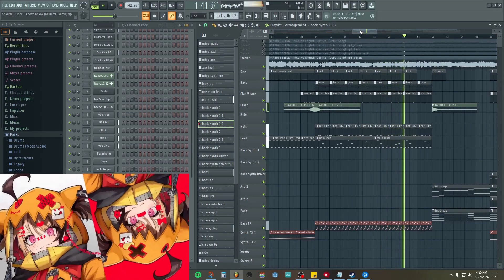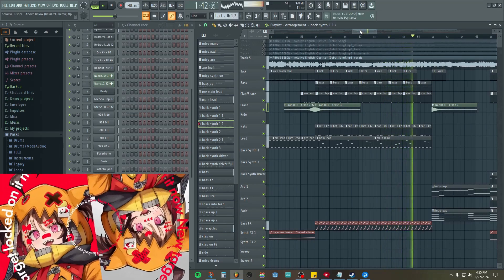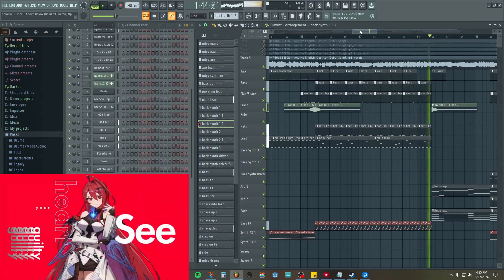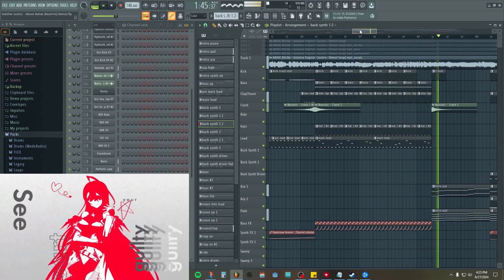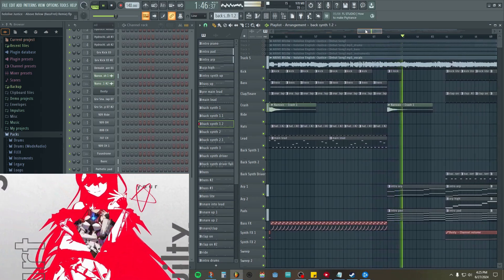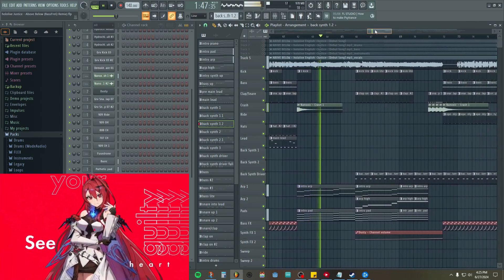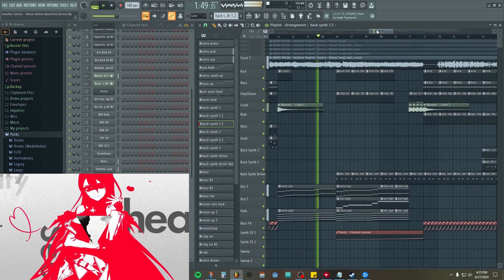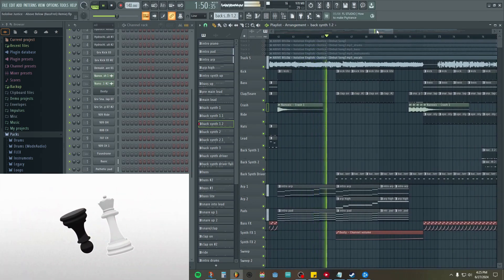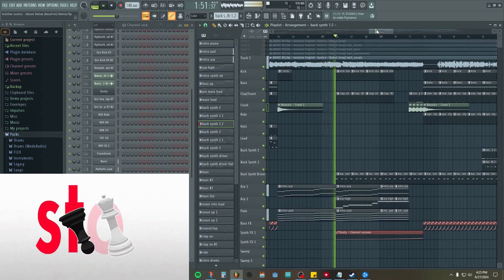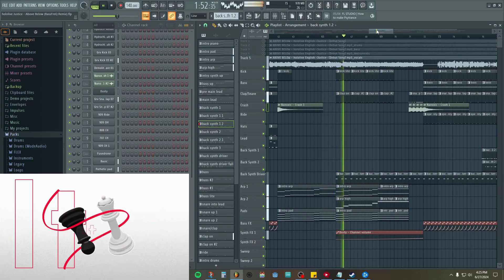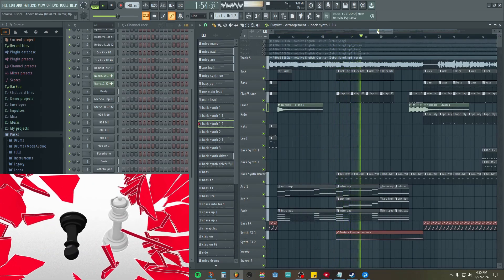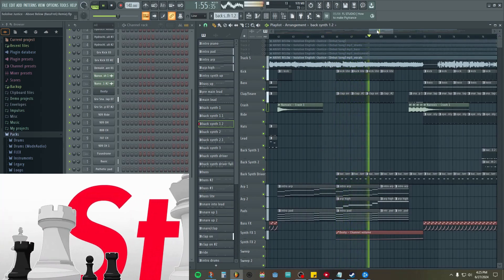Do it, do it, your target locked in it now. Enemies, let's count. See your guilty heart. We're not gonna stop. It's just the start.